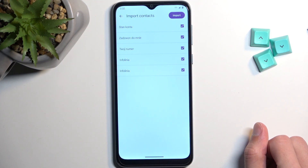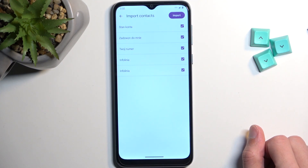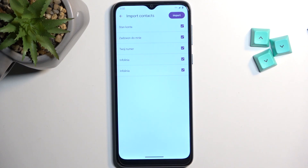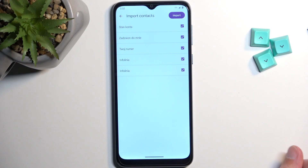This will show you all the contacts that are on your SIM card. By default, they should all be selected, but if some of these contacts already exist on your device, they will be deselected and grayed out so you don't import them twice.